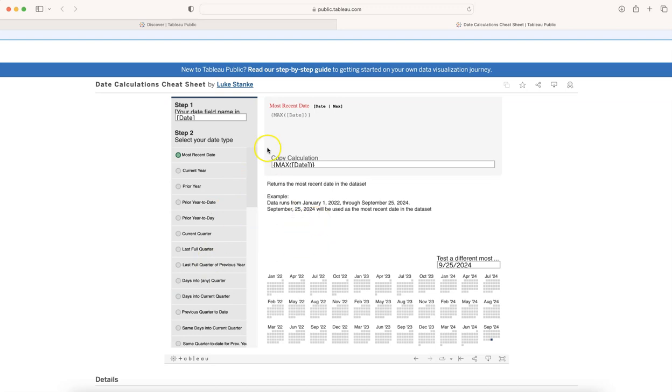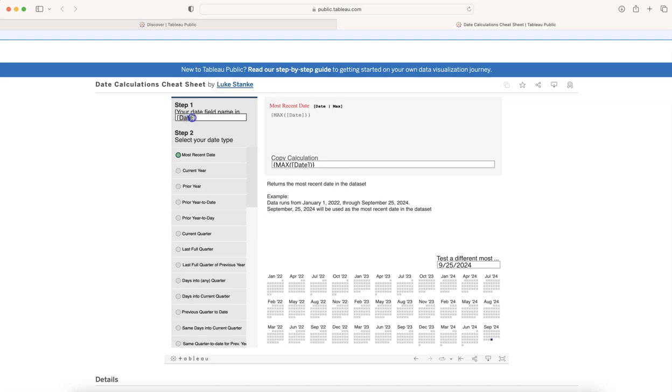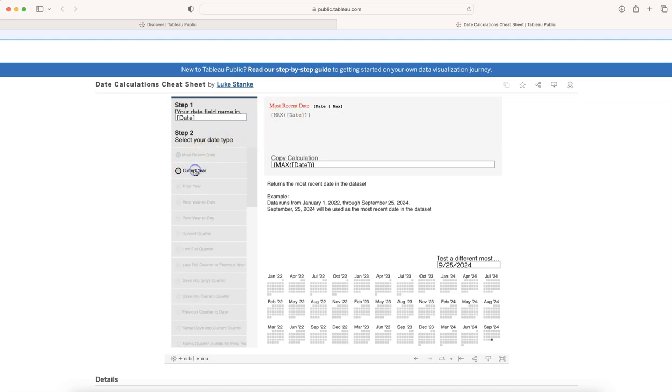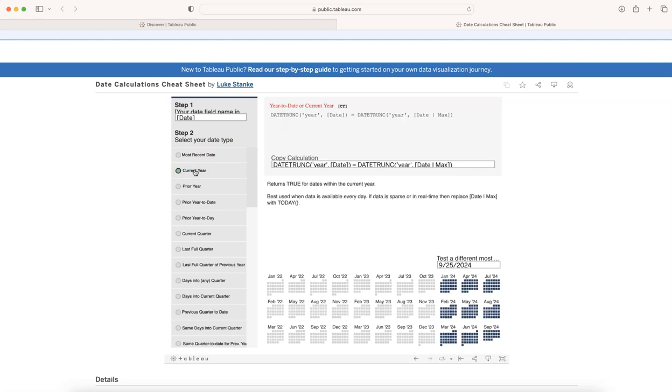So the way it works is that you need to enter whatever your date field is. For example, you may have an order date which we get on the Superstore sales data, or you have your own date like a ship date or financial period start date. Whatever the date name is, you write the date over here, and then you choose what you want.